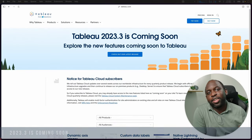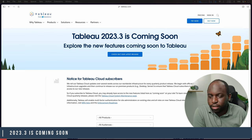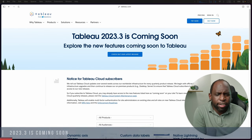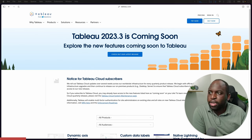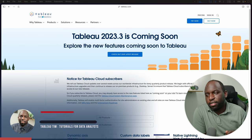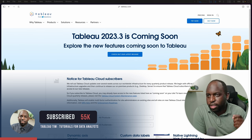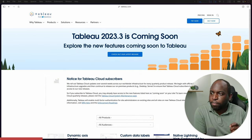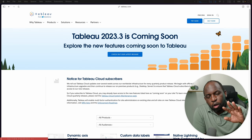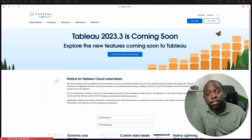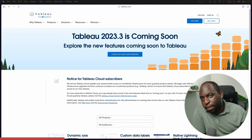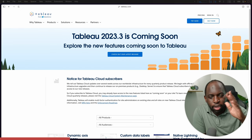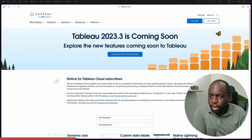Okay, so 23.3 is coming soon as Tableau like to say on this page. This page came out a couple of weeks ago. I'm a little late to the game, but I'm really keen to go through it. This is the second release since we had conference.